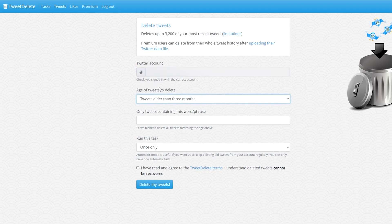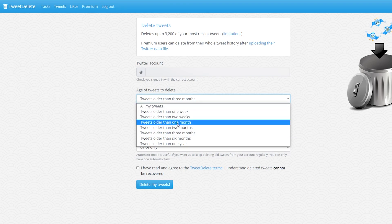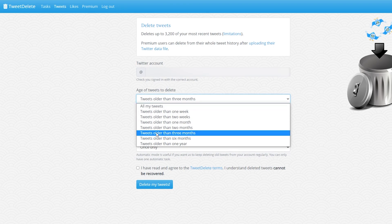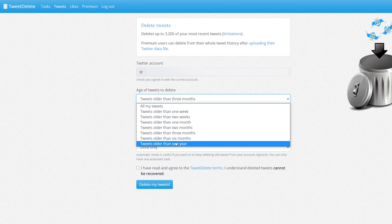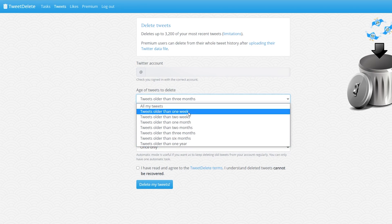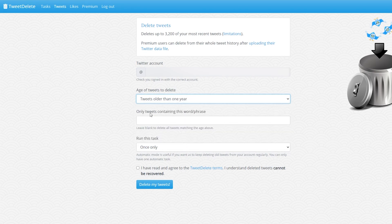We can then select based on the age of the tweets. So here we can say tweets older than and you can select the specified period here from older than one week, two weeks, one month, two months, three months, six months or one year. So here you can specify what you want to do. In this case I'm just going to be taking one year as an example.